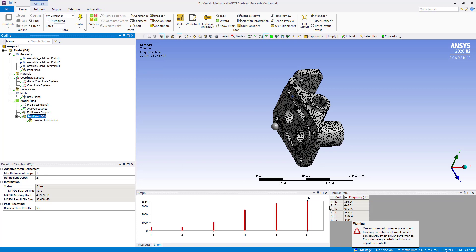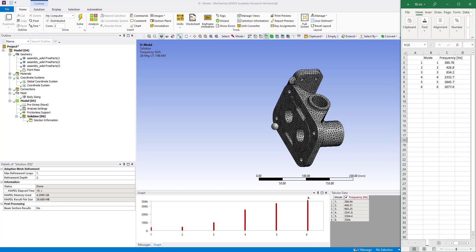Here we can see the frequencies and we can compare with our first model. This is somewhat similar - like 380 and here 386, and there 426, here 446. So it is somewhat similar.